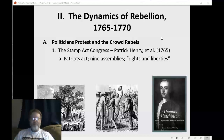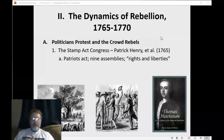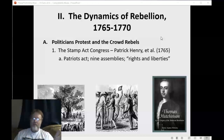Nine of the colonial assemblies sent representatives to what we call the Stamp Act Congress — not an official government body like our Congress, but simply a meeting of people. They gathered together in New York City in October 1765 to debate the Stamp Act and the Quartering Act. I'm only mentioning the big ones — there were lots of other things too.